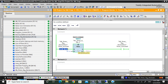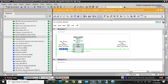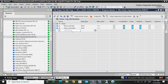So this is how you can use the timer - you have to use an instance DB. But today I will show how you can use a tag here, not an instance DB. Here I will use that timer TP.